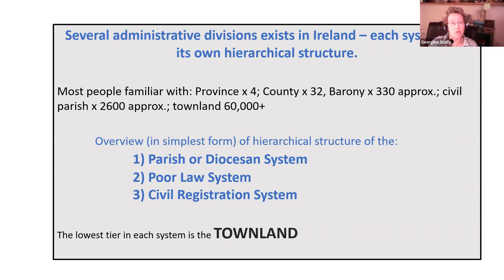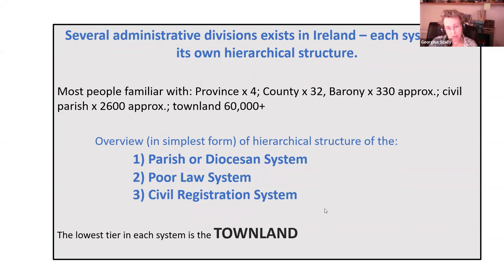Ireland is divided into four provinces, 32 counties, 330 baronies, approximately 2,600 parishes, and 60,000+ townlands. The three systems we'll look at for finding townlands are: the parish or diocesan system, the poor law system, and the civil registration system. What's significant is that at the bottom of all these systems, the lowest administrative unit is the townland.